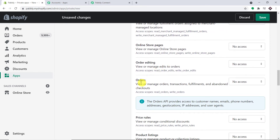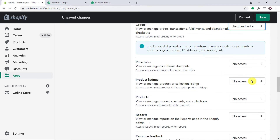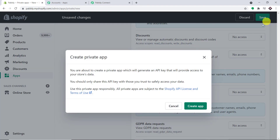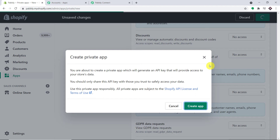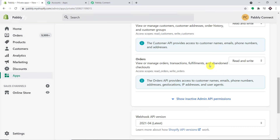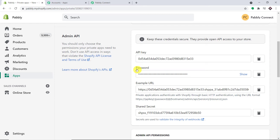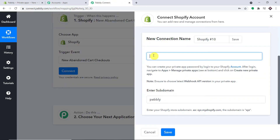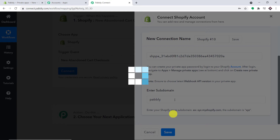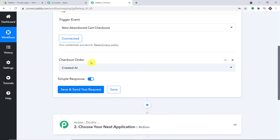For Customers, change the permission from No Access to Read and Write. Scroll down and for Orders, also change it from No Access to Read and Write. Click Save, then confirm by clicking Create App. Once the private app is created it will show the API key and API password. The API password is what we need — click Show, copy it, and paste it into Pabbly Connect, then click Save.